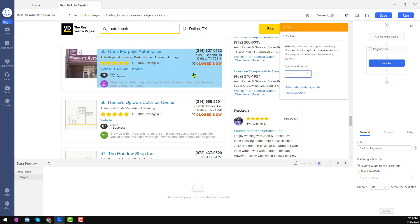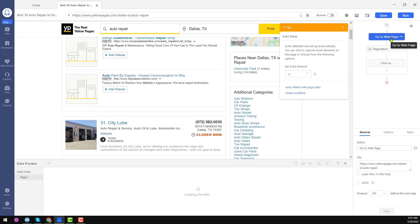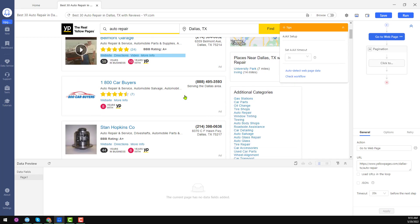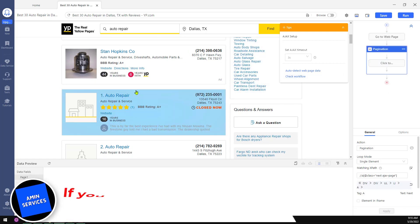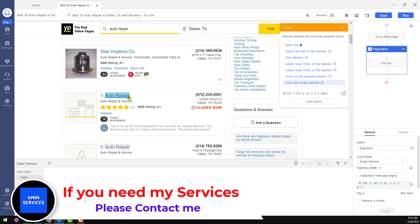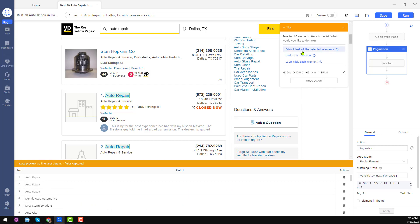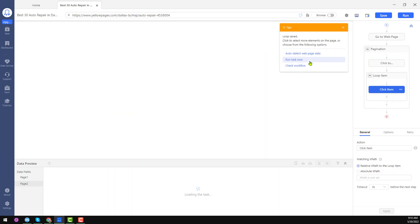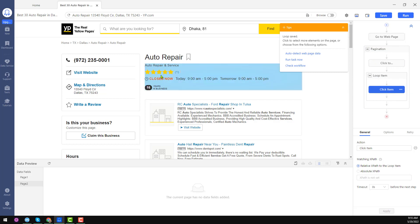Now I want to get data from the individual business pages. Go back to the first page by clicking 'Go to Web Page.' Select the Pagination, then click on a business name and choose 'Select All.' When you click Select All you see options: extract text, undo action, or 'Loop Click Each Element.' I click on Loop Click Each Element and you see the workflow is automatically being created.